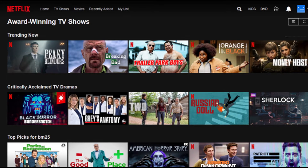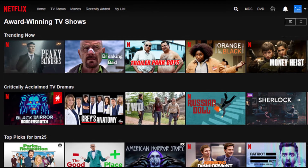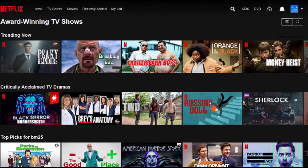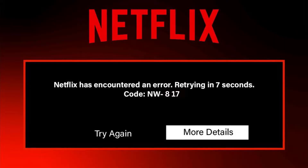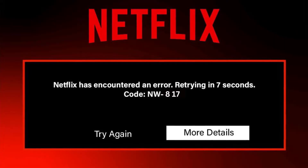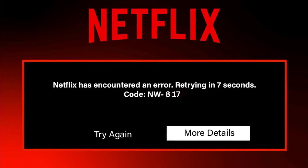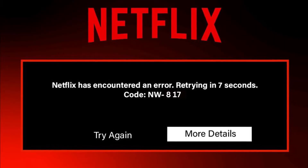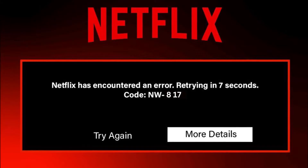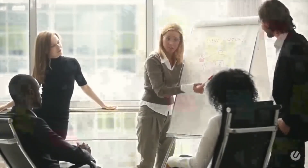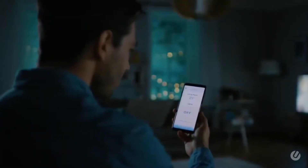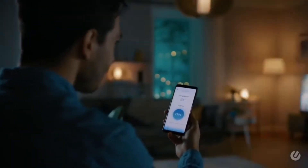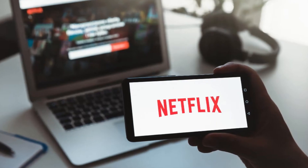Netflix subscribers know how common these errors are if you are frequently using the giant streaming service. Different error codes, coupled with different error messages, invade the viewing pleasures of Netflix users every day. We have decided to solve those errors that have common appearances on your screen, which possibly can be fixed with similar troubleshooting methods.